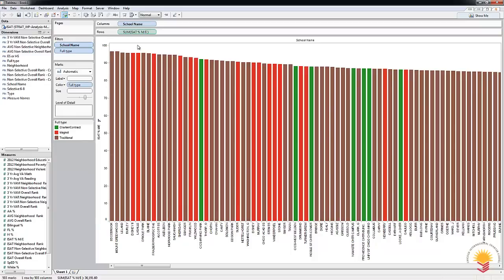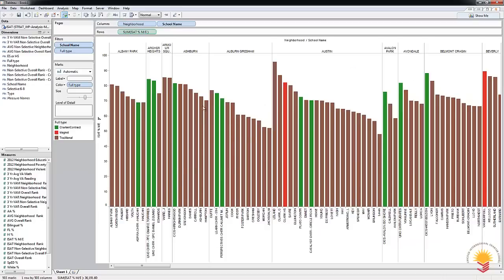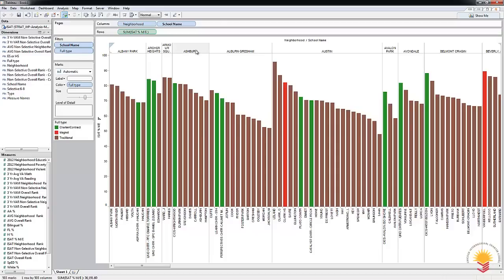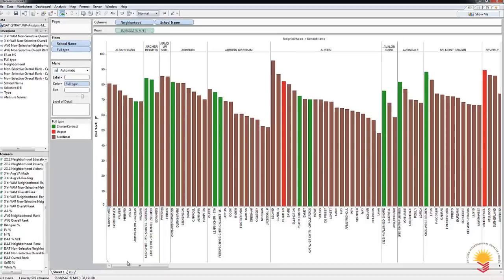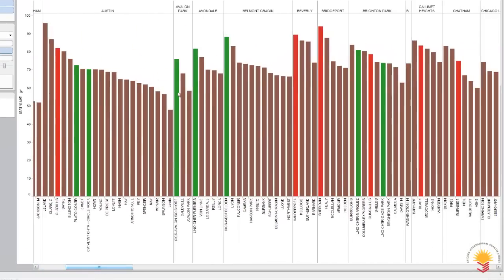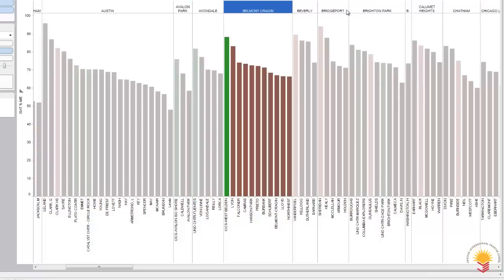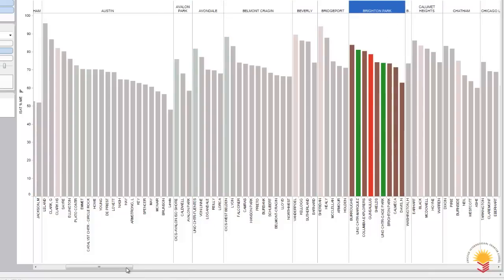I think that the real test comes in when you start to take into account, I'm a parent, I live in a specific neighborhood, I have access to specific neighborhoods. I'm going to start looking at schools that are near me. What this does when you put the neighborhood on, it basically categorizes by neighborhoods. Here's Albany Park, and here's all the schools in Albany Park. Archer Heights, Auburn, Ashburn, Auburn-Gresham, Austin, and so on.